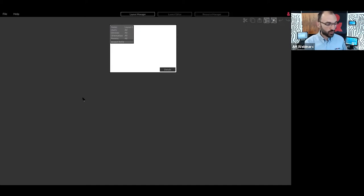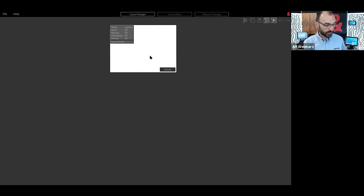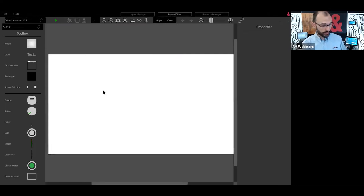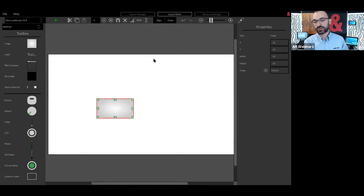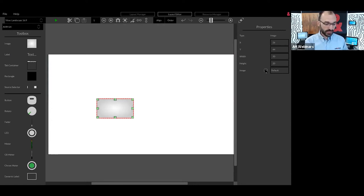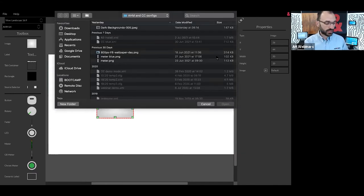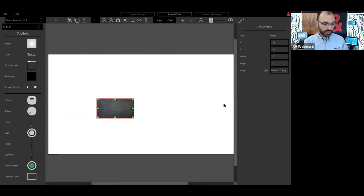Let me briefly share the Custom Control Editor so we can look at how to create and deploy an interface. This is the start screen — I have three options. I'll create a new one to show how to build an interface. In this configuration I have one single interface or 'layout' as we call it. Double-clicking opens the editor panel, where I can drag in different objects — rotaries, faders, buttons, or images such as a company logo or background.